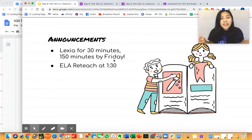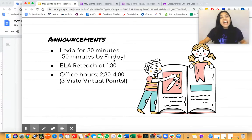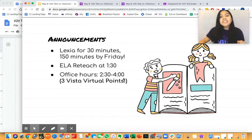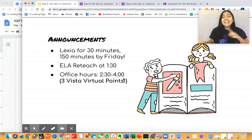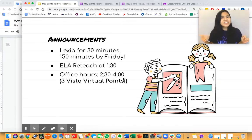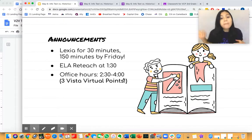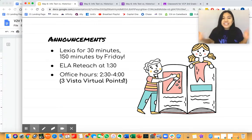As a reminder, friends, if you are invited, make sure that you go to ELA Reteach at 1:30 and office hours from 2:30 to 4 o'clock. Each of these opportunities is three VISTA virtual points, and yesterday a lot of scholars got to use their free homework pass or eat their free pizza at lunch because they've been earning a lot of points. I can't wait to see you all at ELA Reteach and office hours.